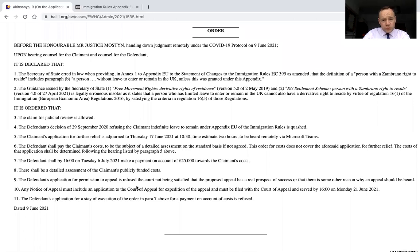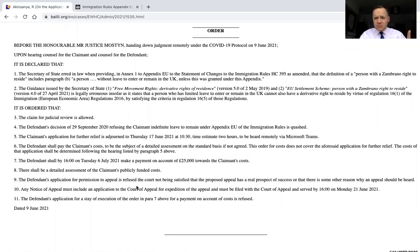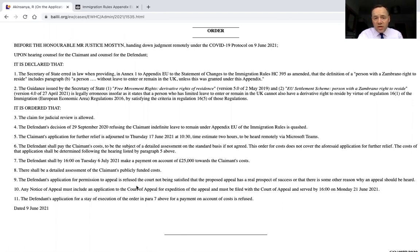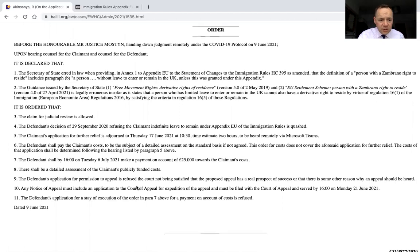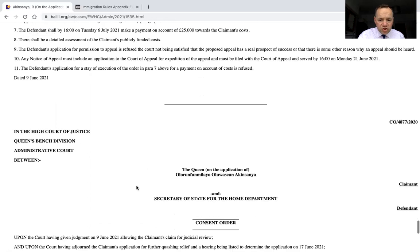So you get the order that accompanies the judgment. Mr Justice Mostyn refused permission to appeal, but as I said, permission has been sought now of the Court of Appeal — so watch this space in terms of what happens with this judgment.